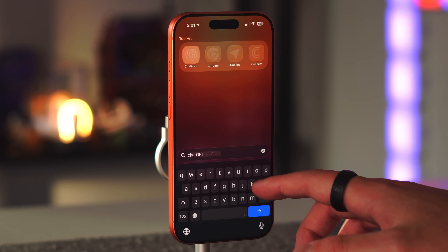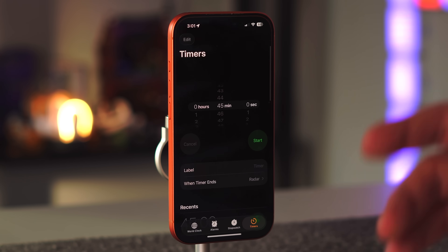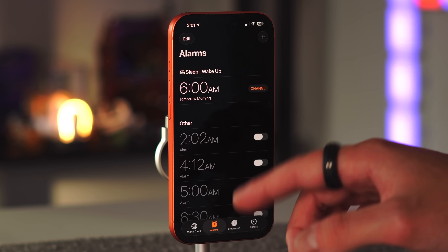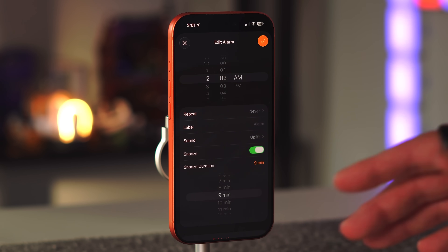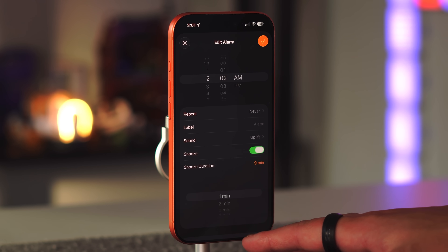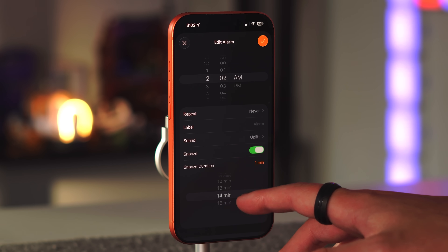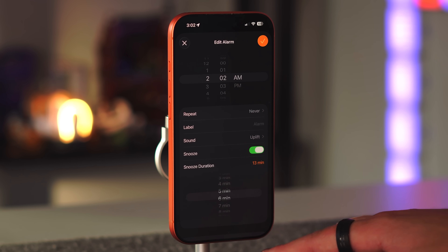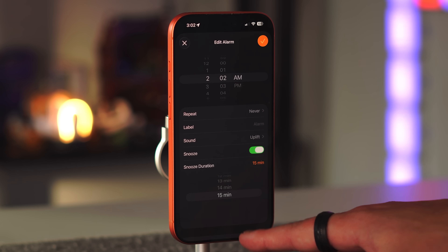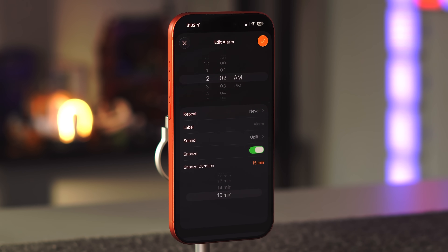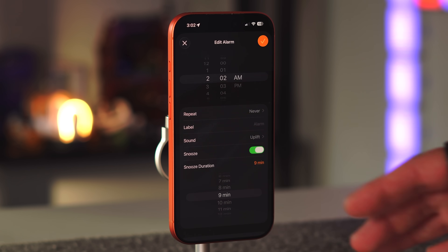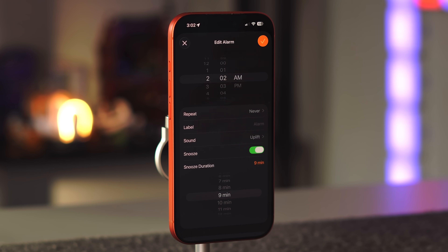The Clock app also got updates to the alarm. After 16 or 17 years, you can finally change the snooze duration. Previously locked at nine minutes, you can now go anywhere from one minute to 15 minutes. One minute means you probably don't need a snooze button at all, and 15 minutes raises the question of why you set the alarm for that time. Nine minutes always felt like a good middle ground.